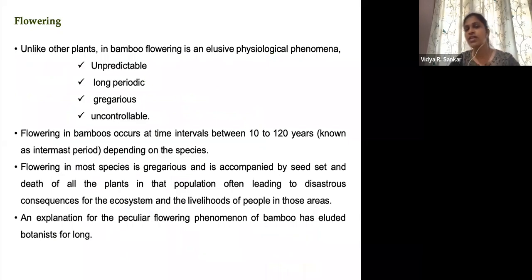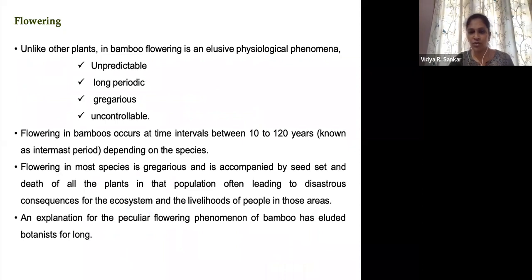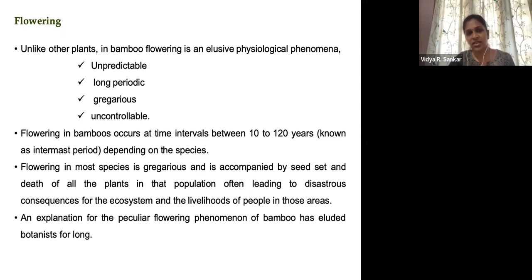The flowering exhibited by this group is very interesting and its flowering period is very unpredictable. Some species exhibit cycles of about 10 to 120 years, but there are some species that show annual flowering, like Ochlandra stridula. Some species exhibit gregarious type of flowering while others exhibit sporadic flowering. This phenomenon of flowering is still an enigma to botanists, and we have to elucidate what clear mechanism is controlling it.